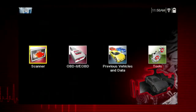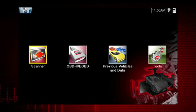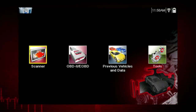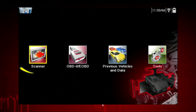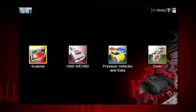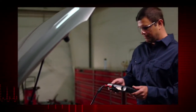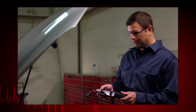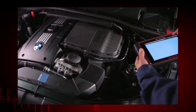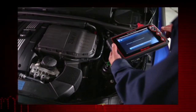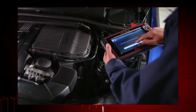The first step in diagnosing any vehicle is to select the vehicle ID. Your starting point to ID a vehicle is via the scanner icon on the home page. The vehicle ID must be entered into the scan tool so test data displays correctly and to ensure communication with the vehicle's electronic control module or ECM.